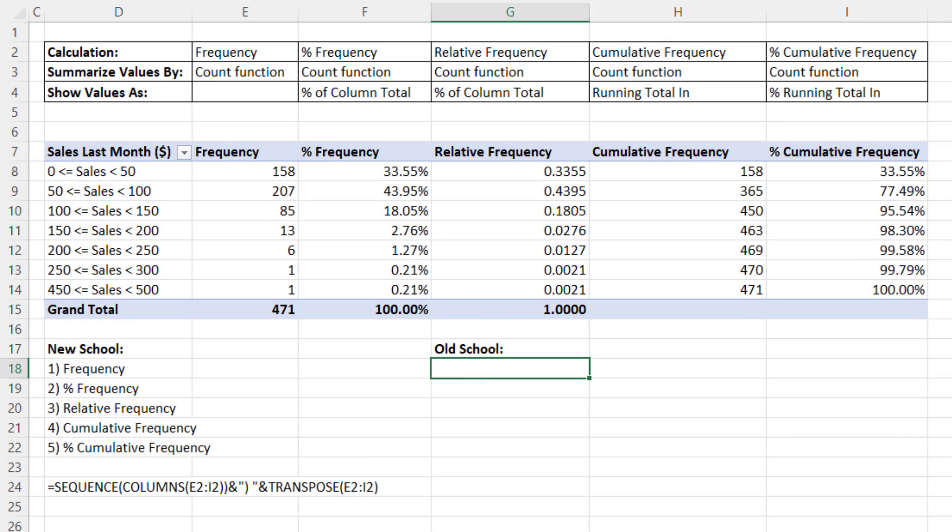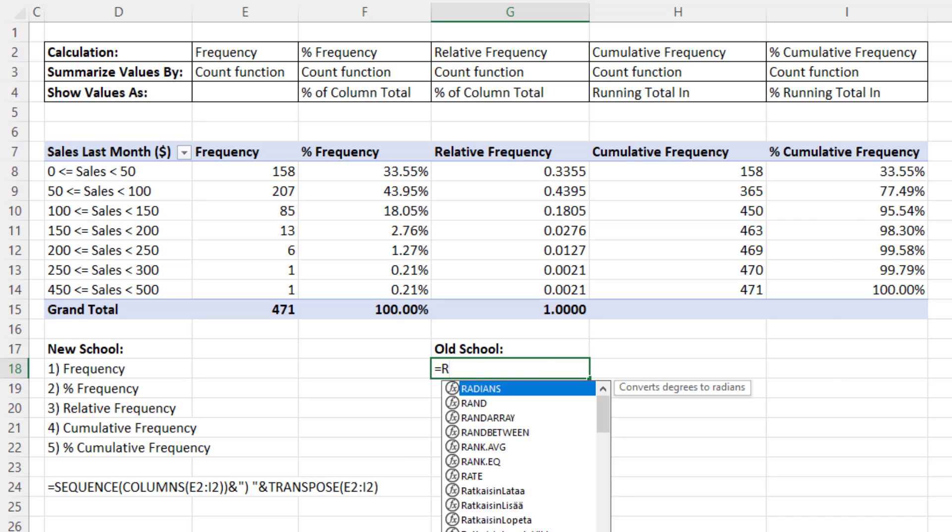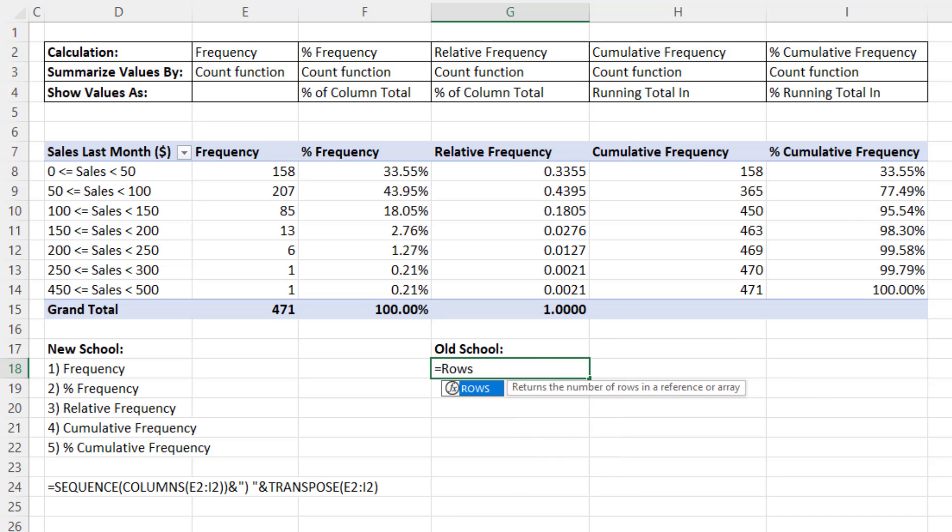Now with the old school formula, we're going to have to build a formula that we can copy down. The way we get the numbers 1 to 5 as we copy a formula down is we use the rows function.